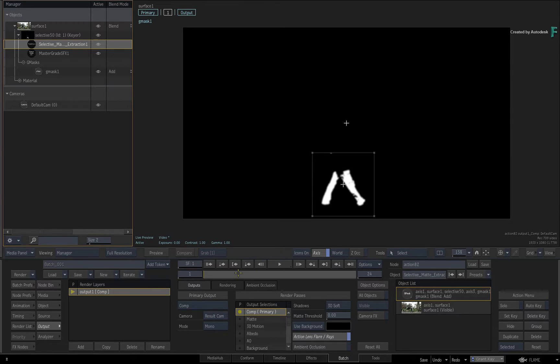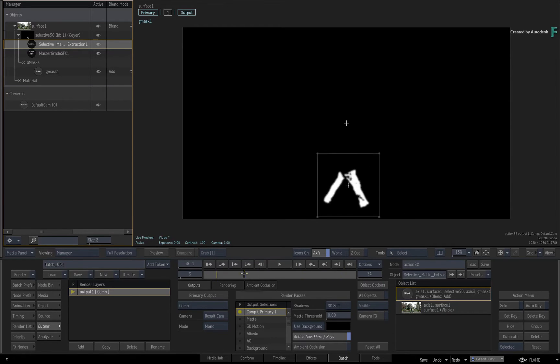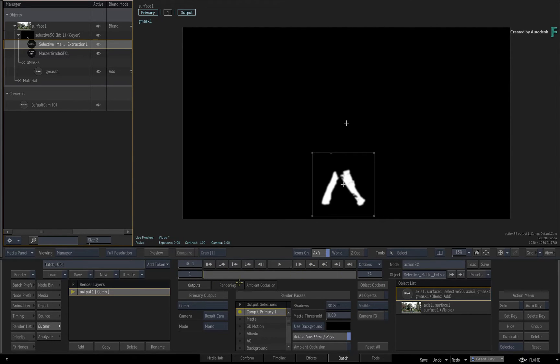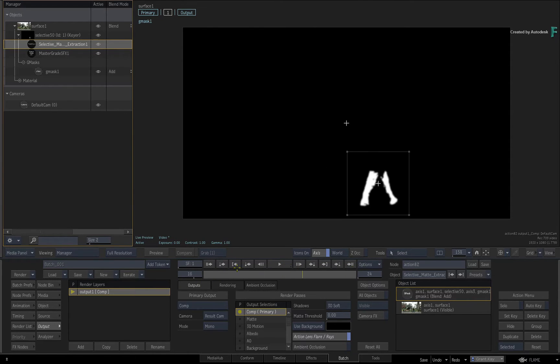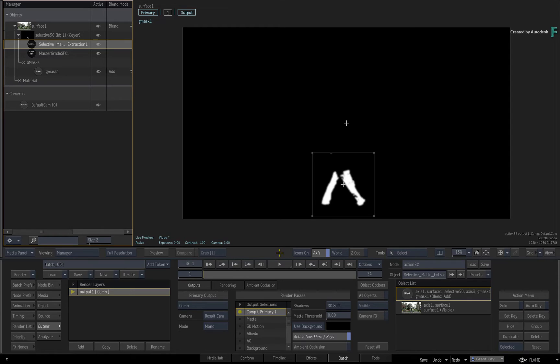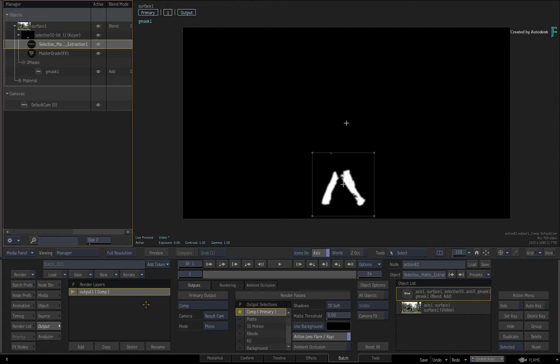This leads me on to a further potential situation. Let's say that you do want to output the final composite as well as the isolation matte from the Selective. You can't use the Matte Render Pass to output as discussed. However, it is possible with the following workflow.